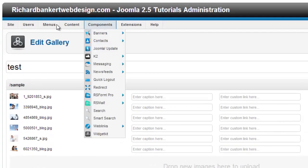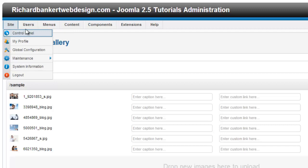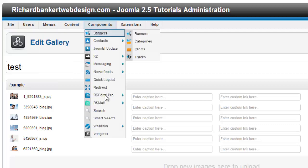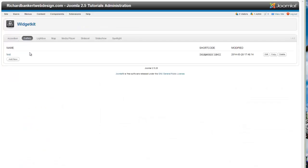we go to Components, we go down to WidgetKit. This is assuming that you have a gallery already set up, otherwise you would just hit the Add New button, and here we have the gallery called Test.